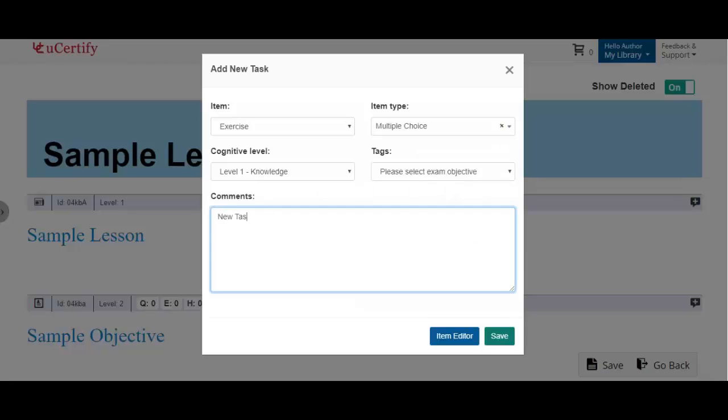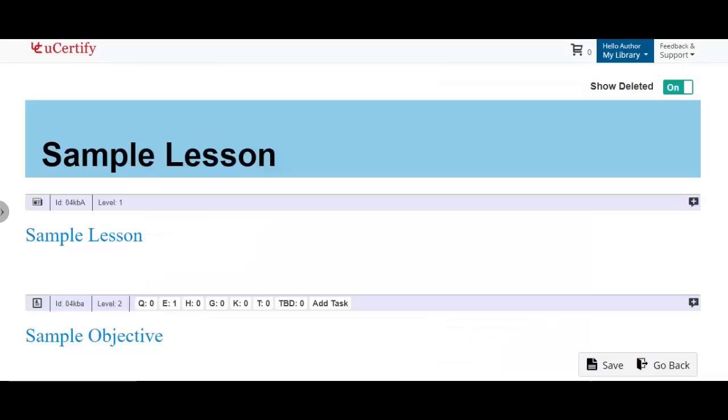Provide the comments in the comments box and click the save button. The added task will be shown in the to-do list under purple status.